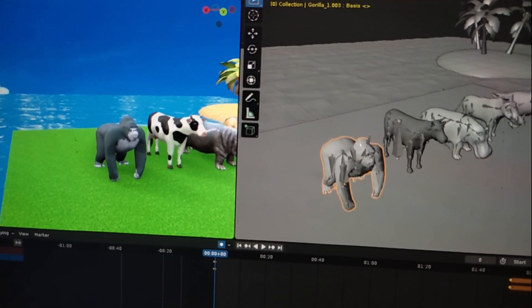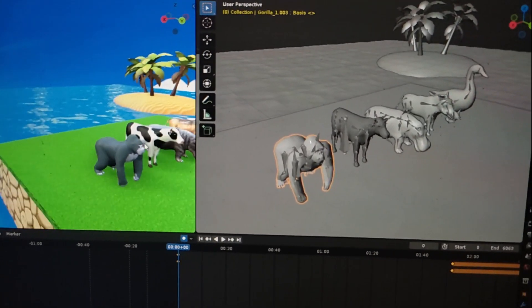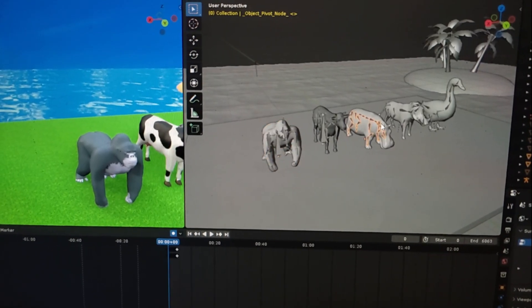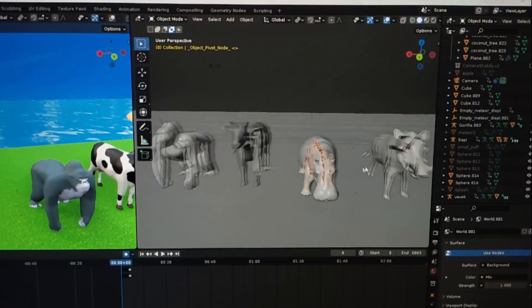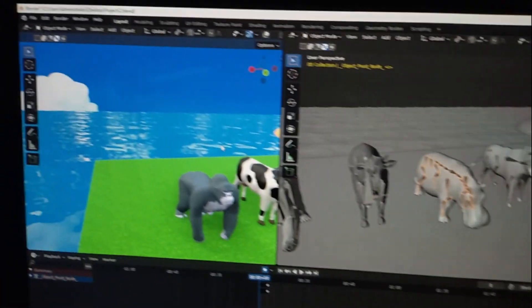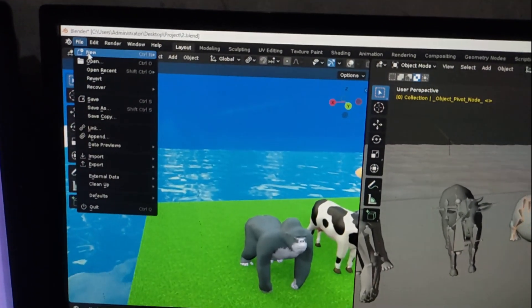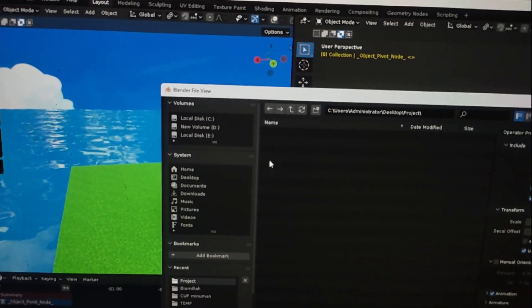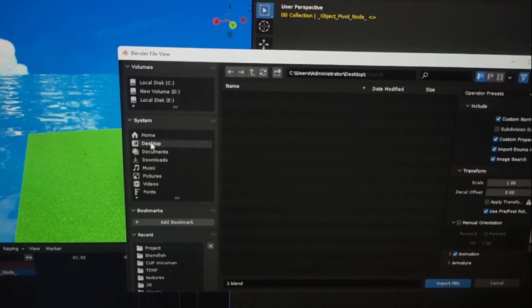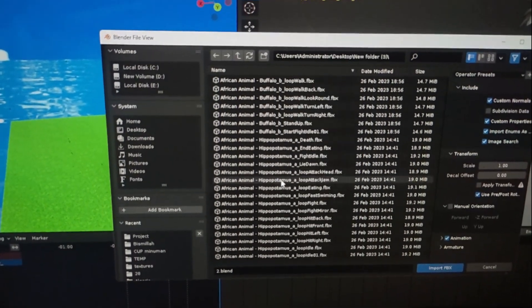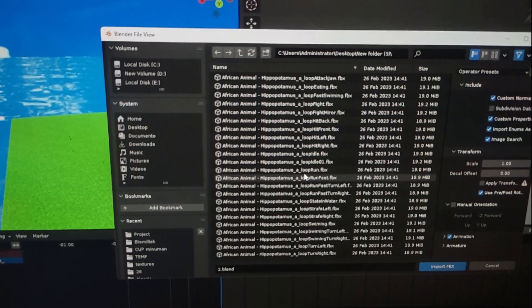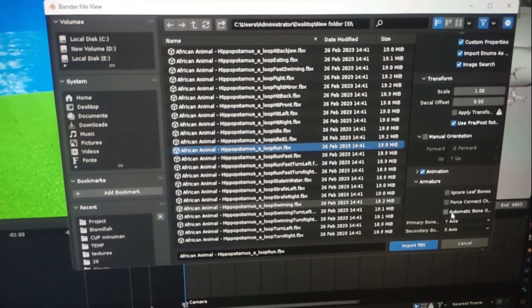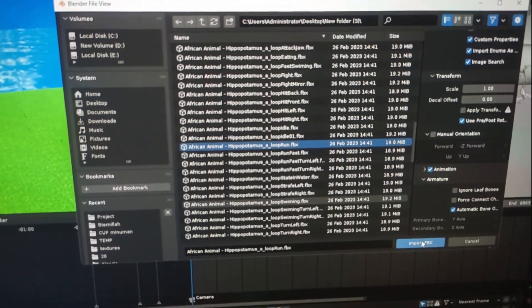Next I will make the hippo run, so I will import the running animation. Go to the top left corner, click File, then click Import, and choose FBX because my model is FBX format. Search for your animation file — I will import my hippo animation, choose the loop run file. Make sure you check automatic bone orientation, then click Import.